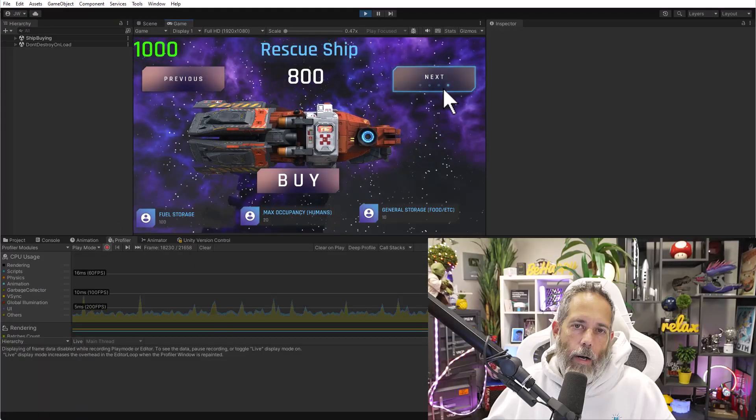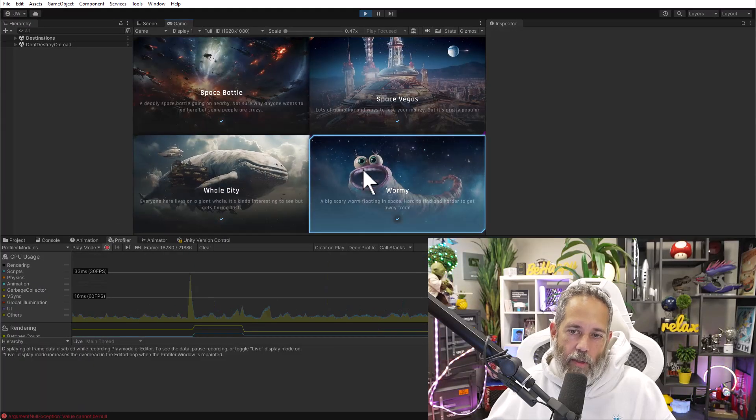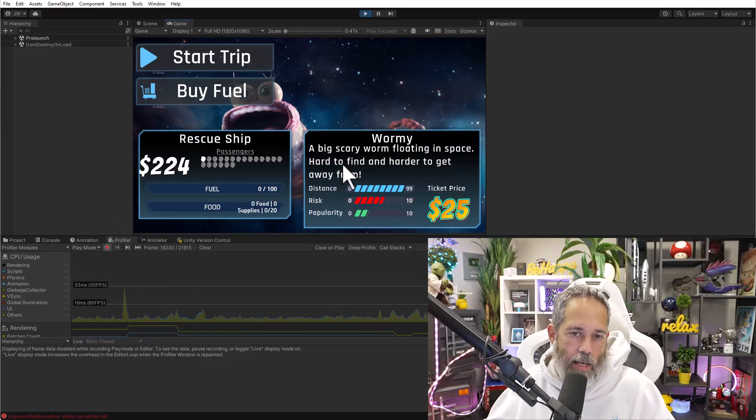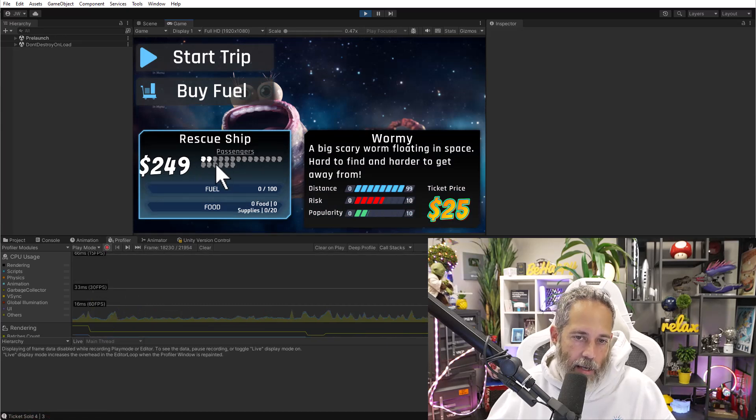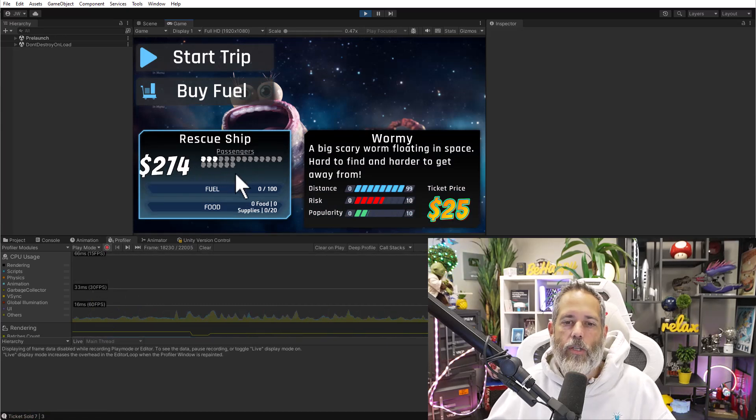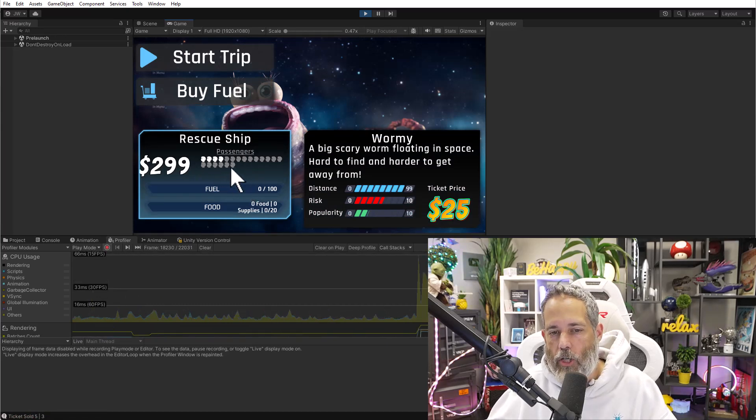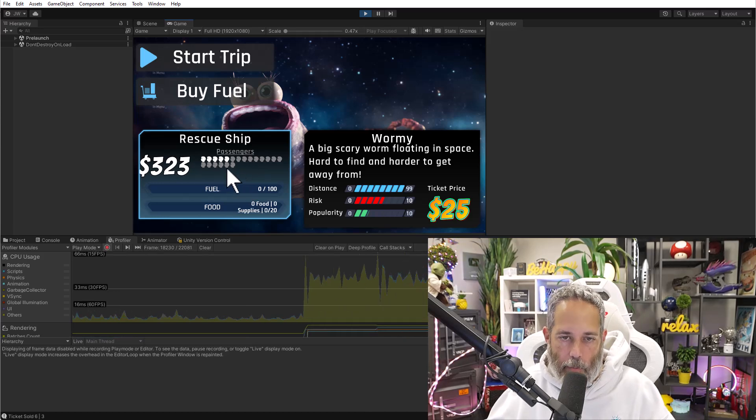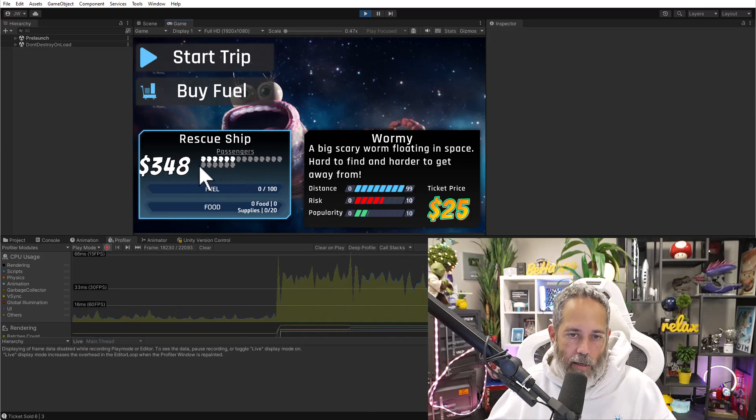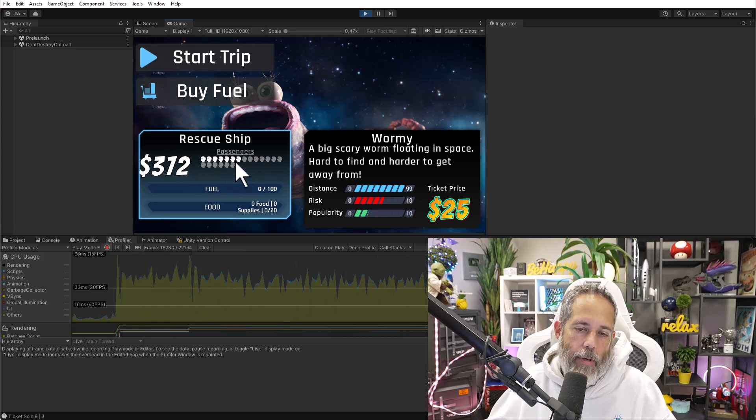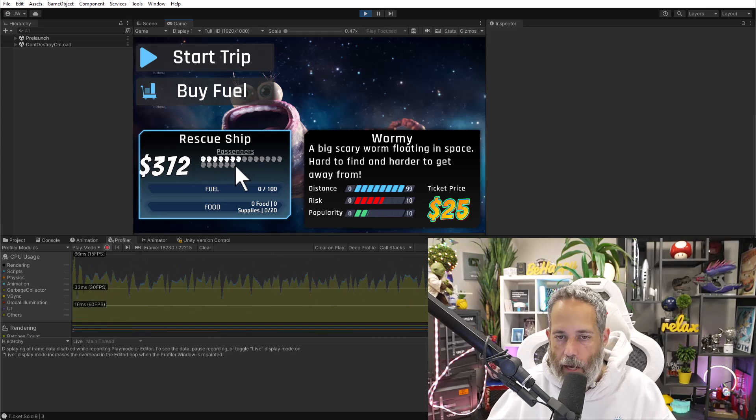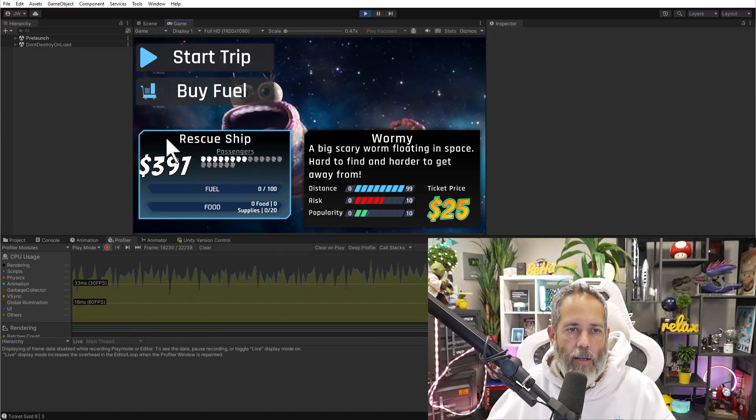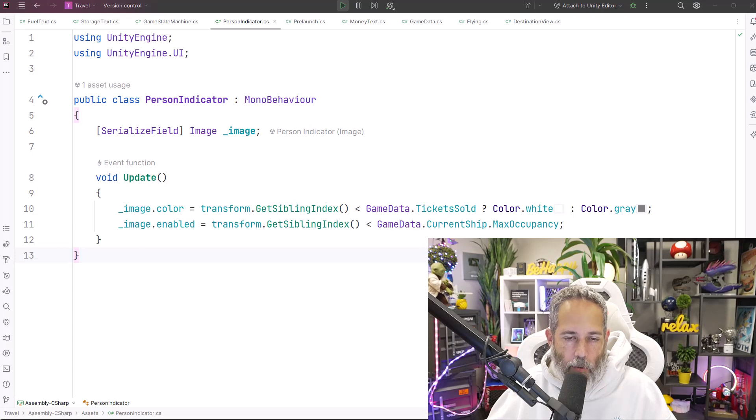When I was putting this game together, one of the things that I quickly slapped in was these person indicators. It shows a little head for each person that can be on your ship, and then it lights up when a person buys a ticket and gets on and you get some money. These were updating through a very simple and naive method.